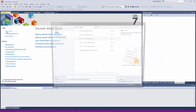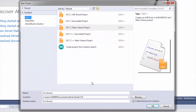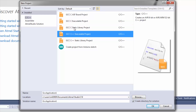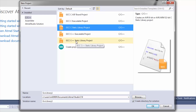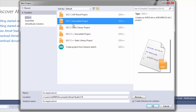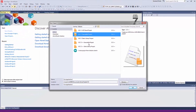The standard new project dialogue comes up as such and we can see that there is a standard C executable project and a C++ executable project, then you get a C static library and a C++ static library. The C executable or C++ is probably the most common project type that you will use for a bare metal project.